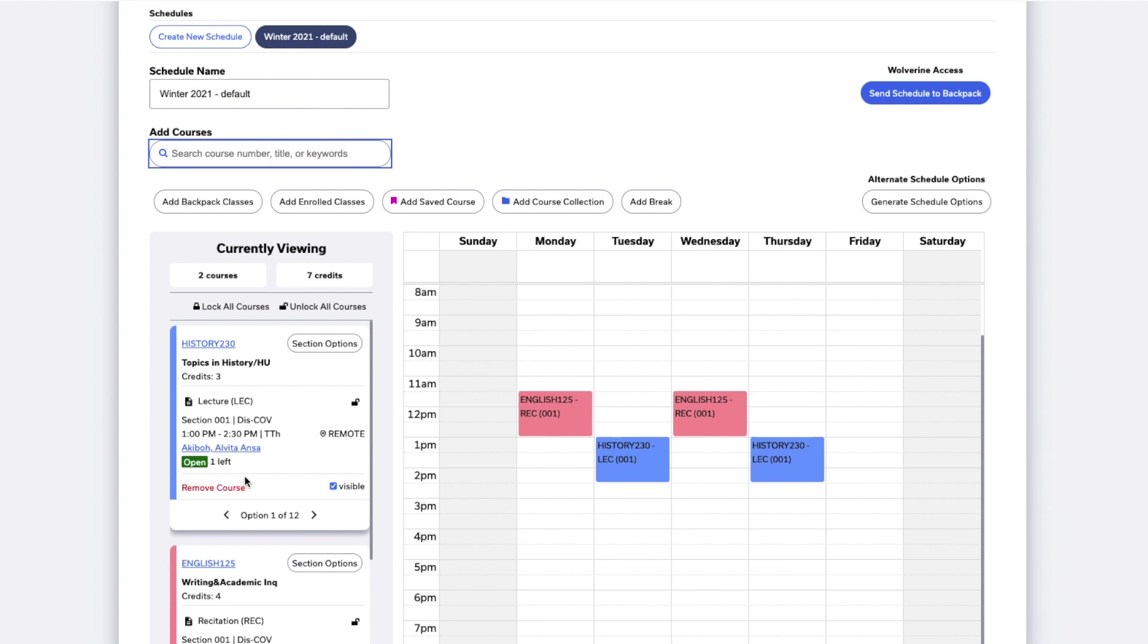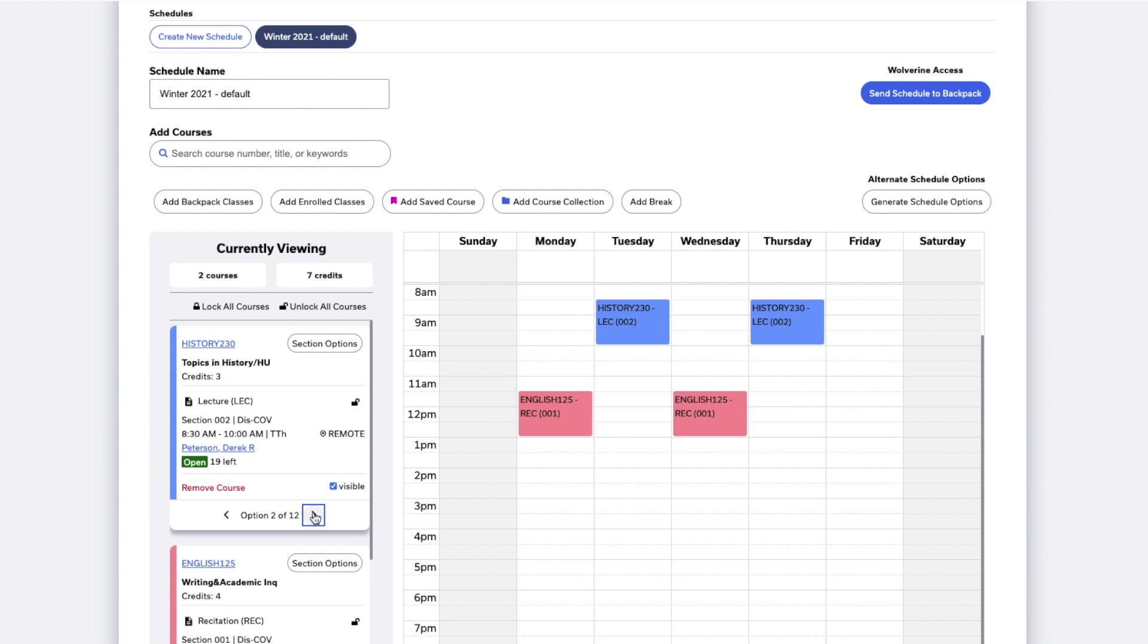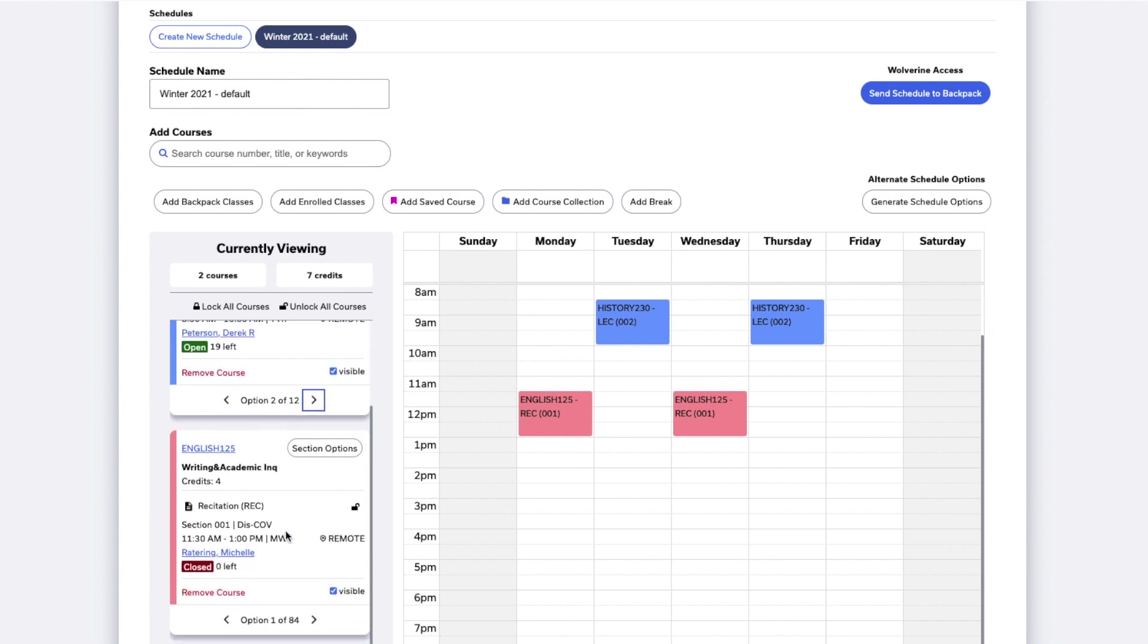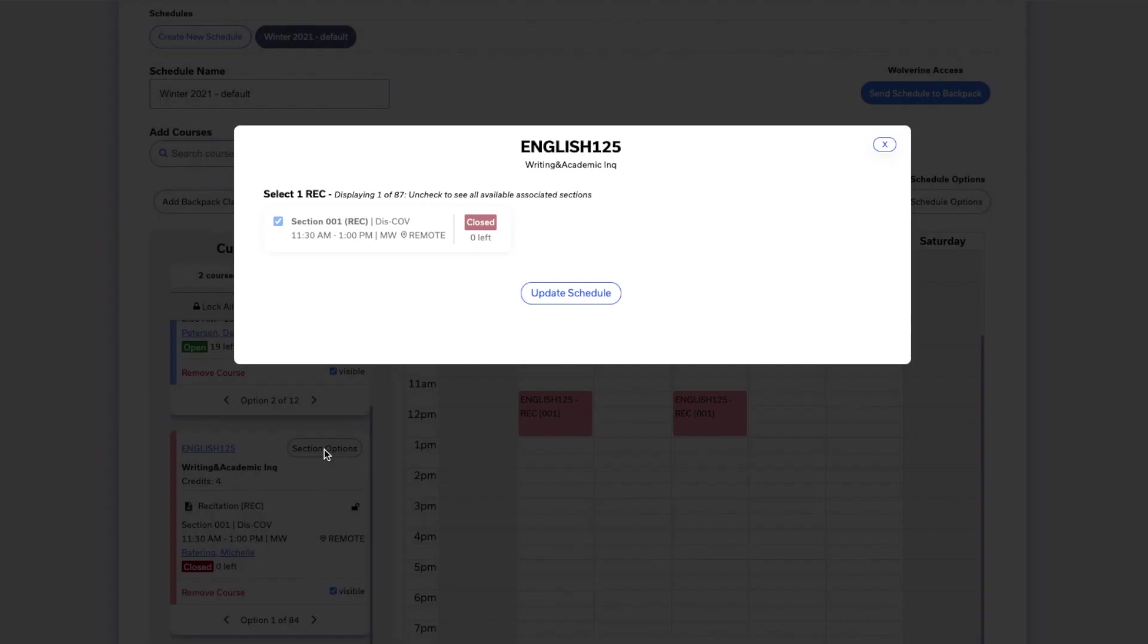If you'd like to see alternate times the course is offered, click the left and right buttons at the bottom of the course card to view the other options. If you'd like to see all of the course sections at once, click the section options button.